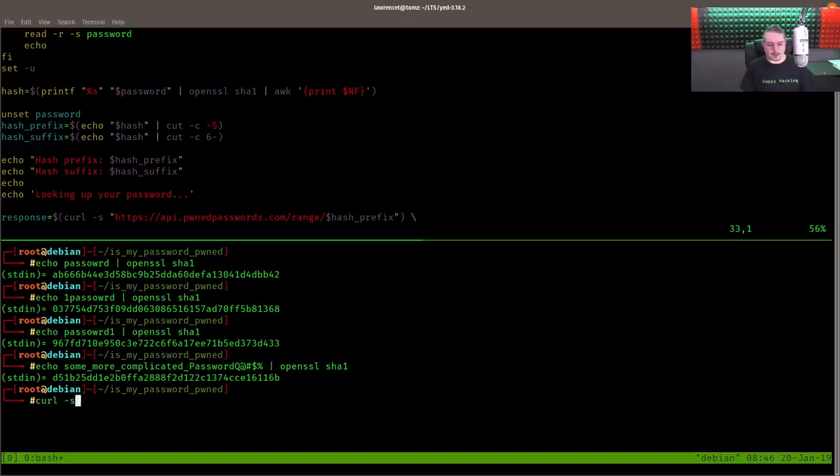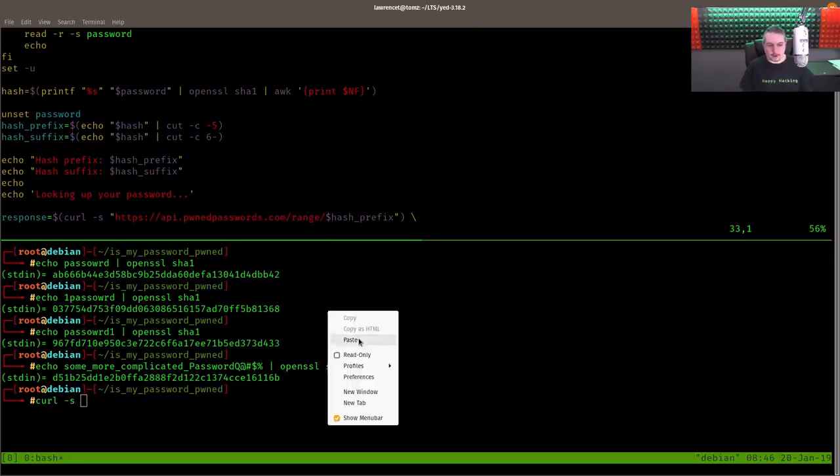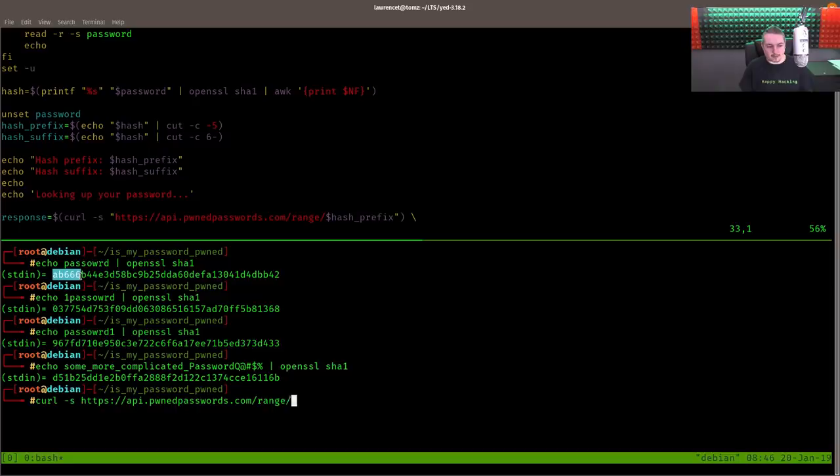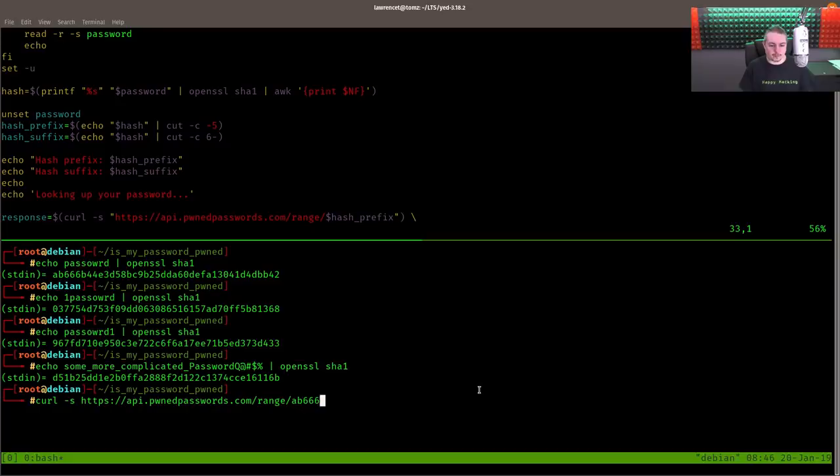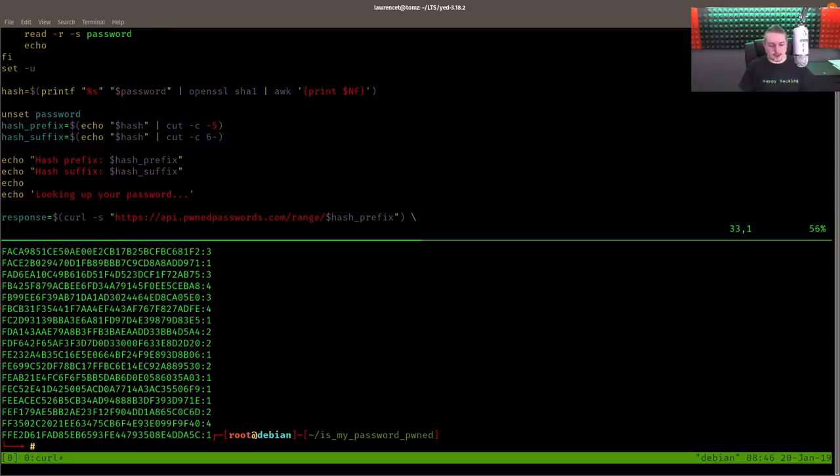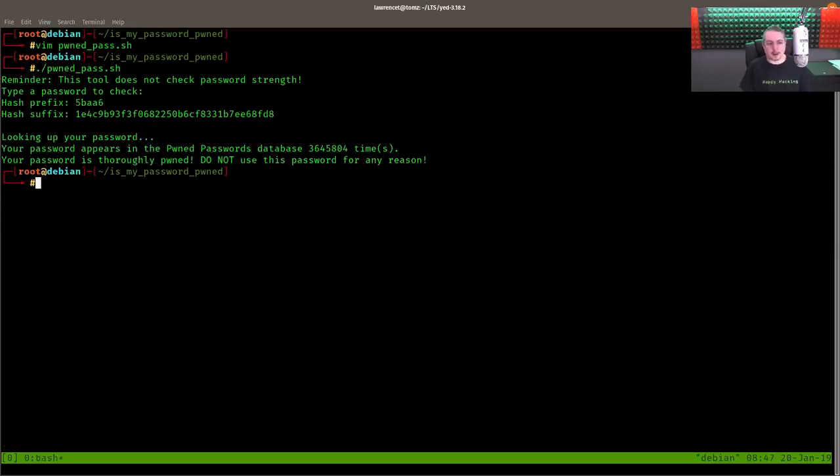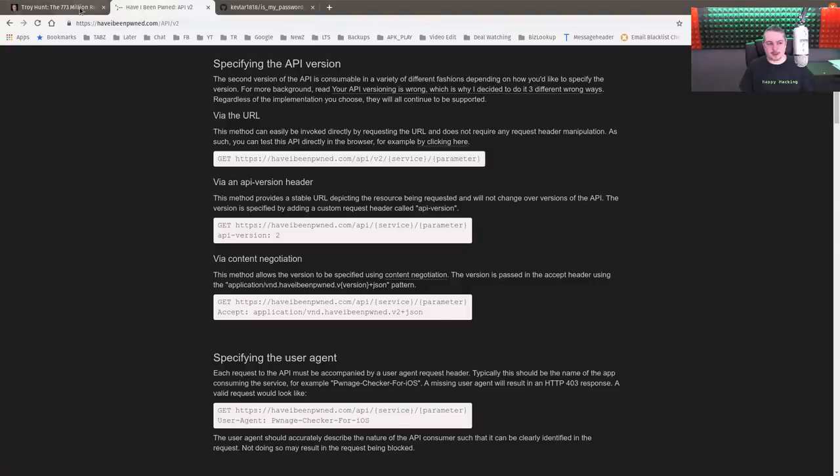We're going to use a curl command like they did, and we're going to use the API to make a determination. We're going to use the first one, the password. Then we put range. Then all we need is the first five characters. So 1, 2, 3, 4, 5. And it's giving us a count of all the databases that have that in there. Now let's actually run the script manually and show you how that works. And we're going to type in password. And we get that same number we got on there. So 3,645,804 times, just like when we typed in the word password here.